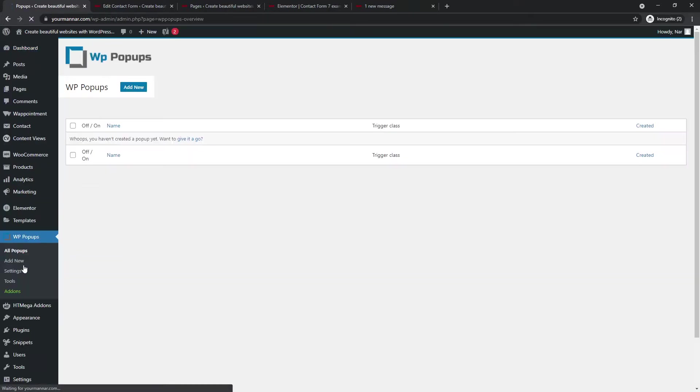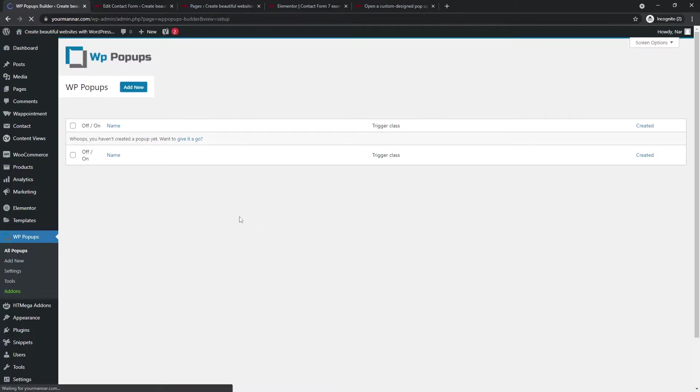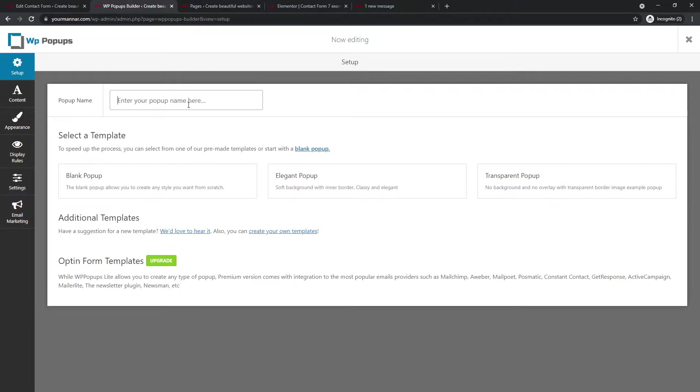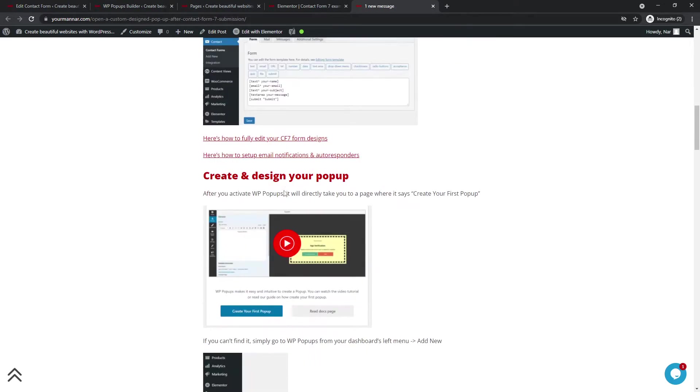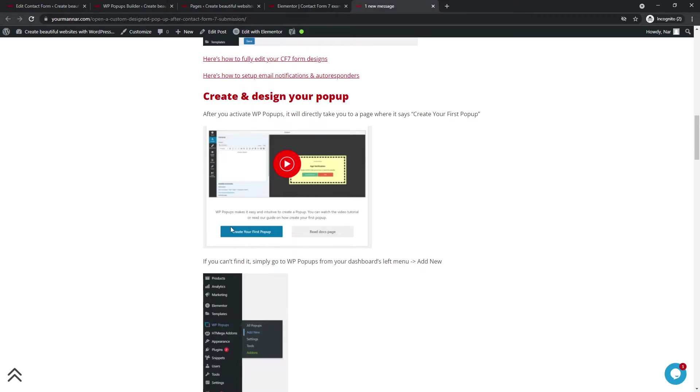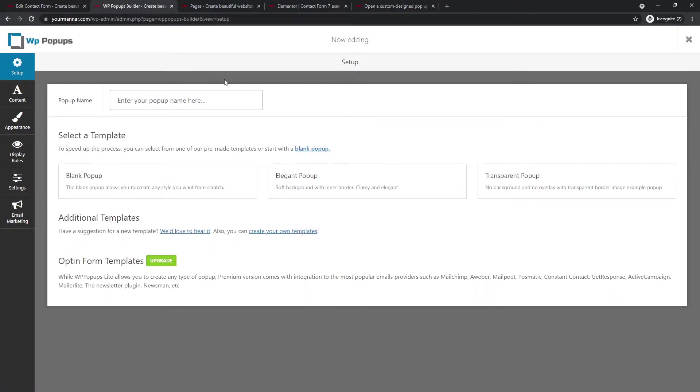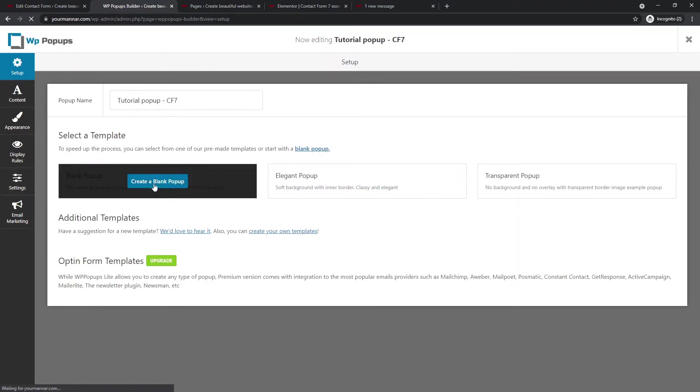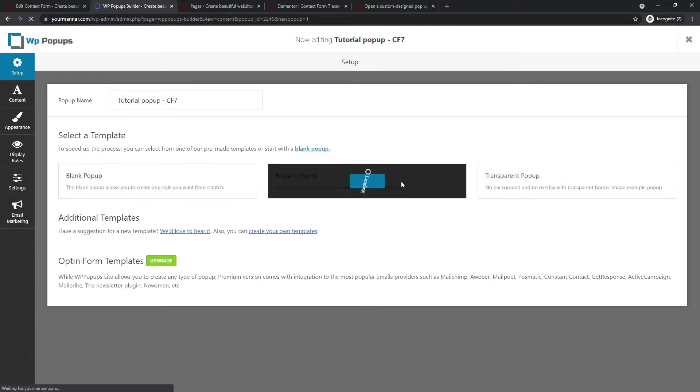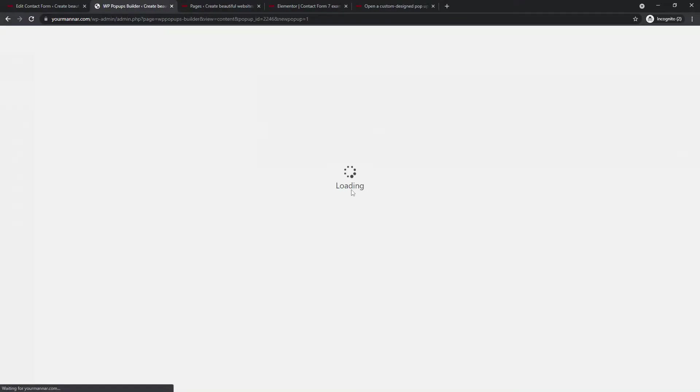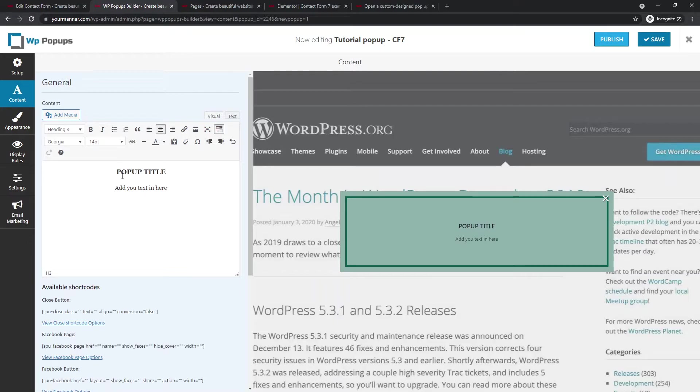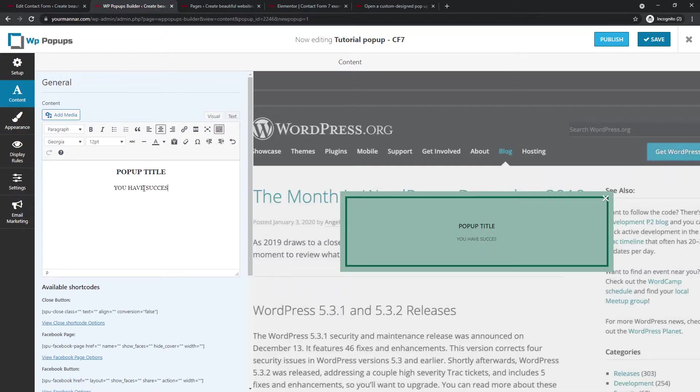You should go to WordPress popups. Add new. When you install the WordPress popup for the first time, it will automatically take you to the place where you can just add your popup. You just have to click on create my first popup. Just like the screenshot in here. You can see create your first popup. Otherwise you can go the same steps that I just did. So this is tutorial popup.